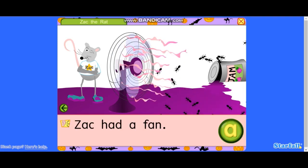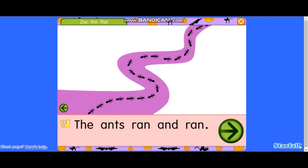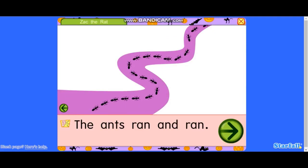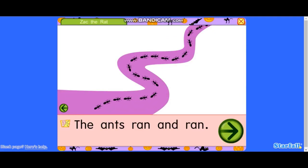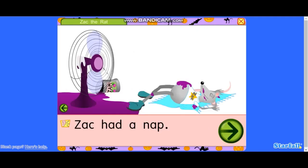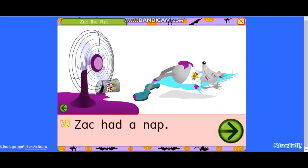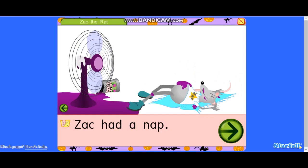Ah. The ants ran and ran. Ah. Zack had a nap.